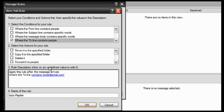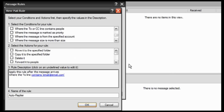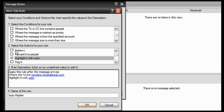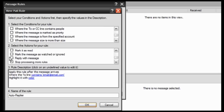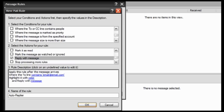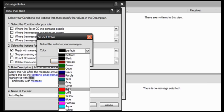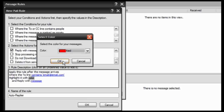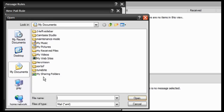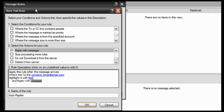Now you've got to choose your action for that message. So would you want to delete it, copy it, or move it to a specific folder? Forward it to people — you can select multiple things. I tend to highlight it with the color and reply with message. You're supposed to do reply with message if you want to auto-reply, or you can just use an auto-deleter and have it get deleted. Your message can be an email form, news form, HTM, or text — TXT. So you can reply with that message of your choice, and if you choose HTM, then yes, you can use the HTML format.